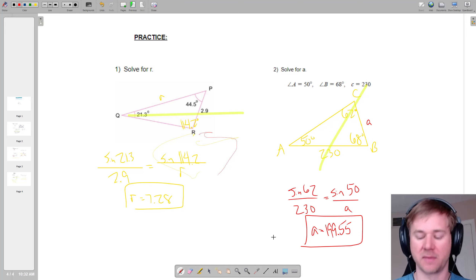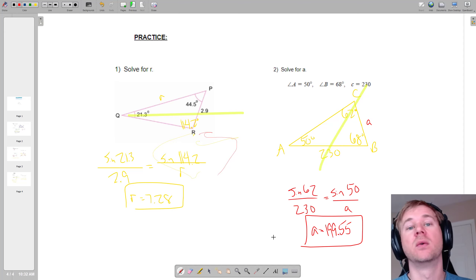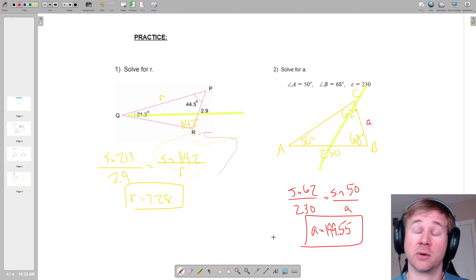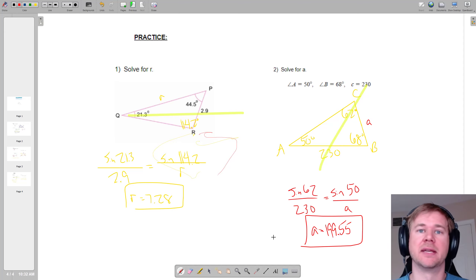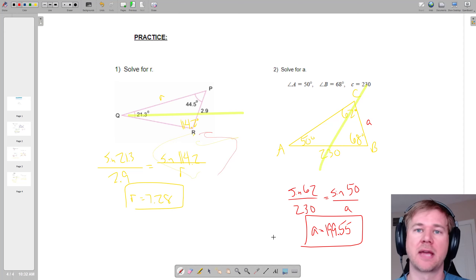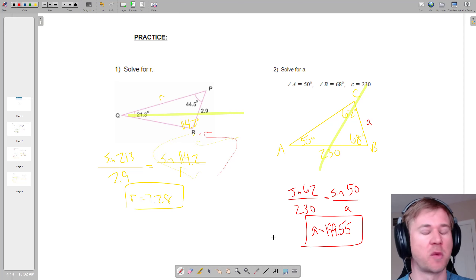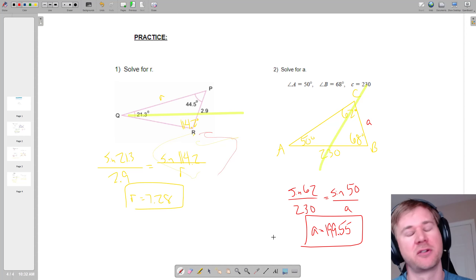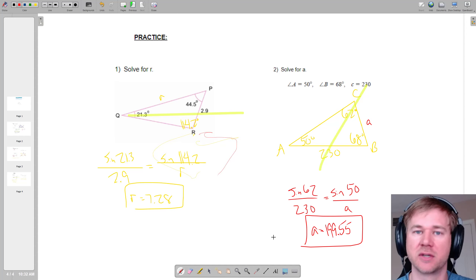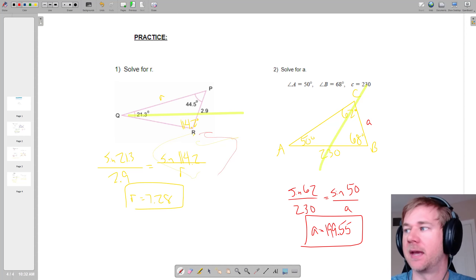Your homework and assignment is to complete the Khan Academy exercise that's been assigned to you. It's four problems — if you get them all right, you get 100 on that and earn four test points. Good luck, and I hope to see you guys soon.